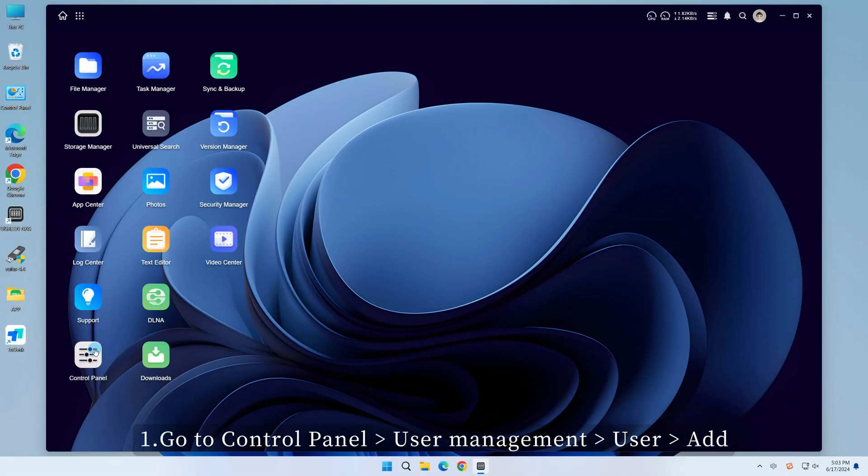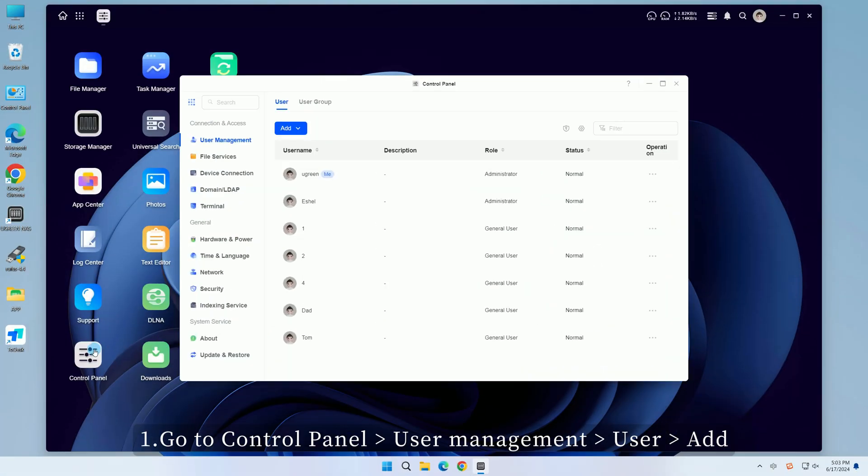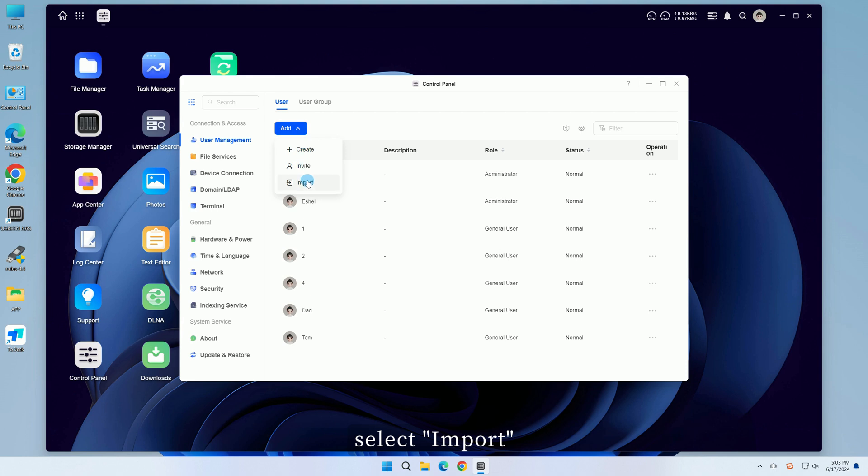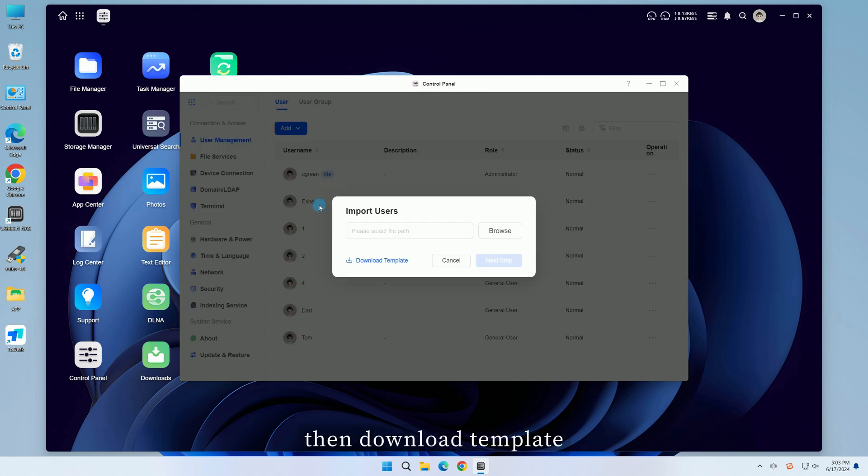First, go to Control Panel, User Management, User Batch, select Import, then download template.